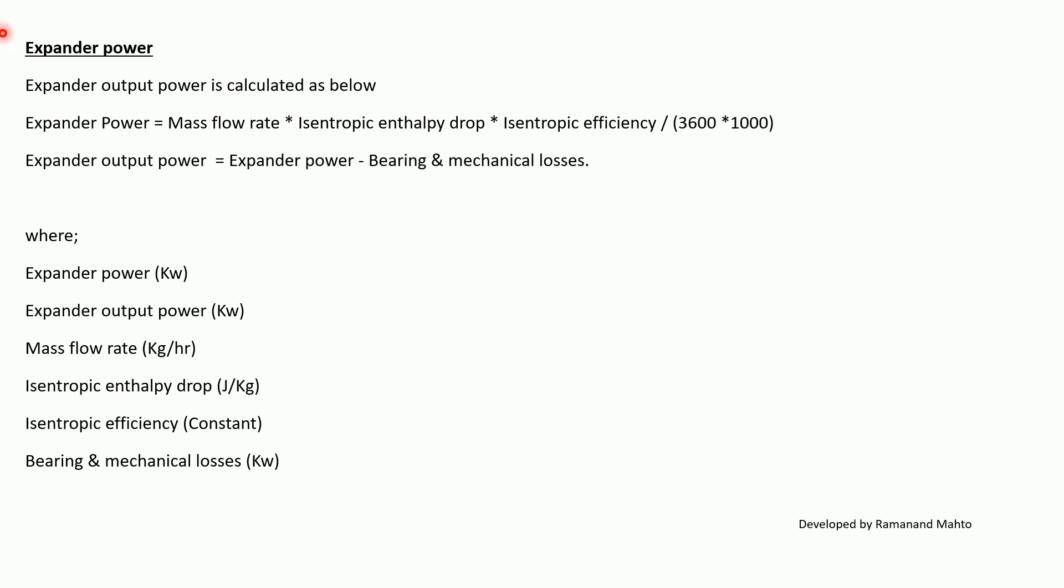Now expander power: expander output power is calculated as below. Expander power is equal to mass flow rate times isentropic enthalpy drop times isentropic efficiency upon 3600 times 1000. Expander output power is equal to expander power minus bearing and mechanical losses.